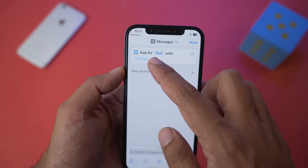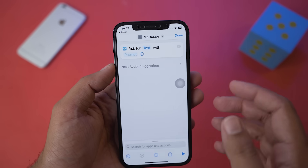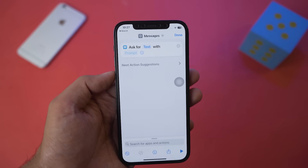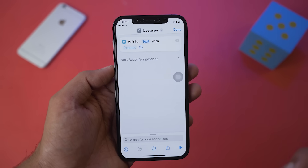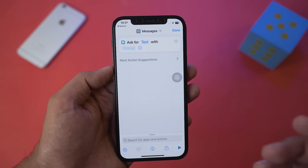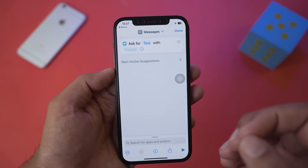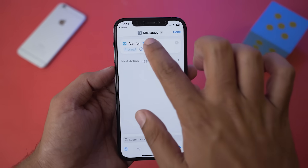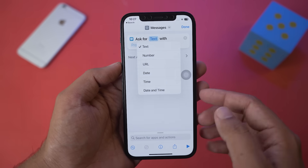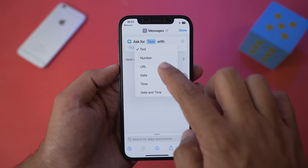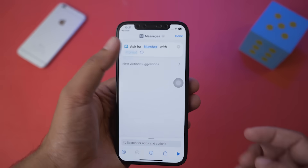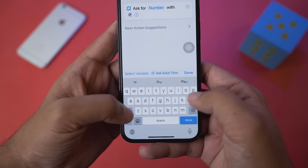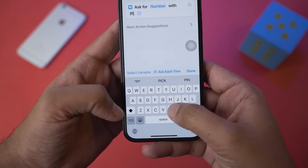Now you can see it says 'Ask for Text with Prompt.' If you want to set your password as an alphabet or text, you can select Text. But since I want to set my password as a number or PIN, I'm going to select Number. In the prompt field, type 'PIN.'